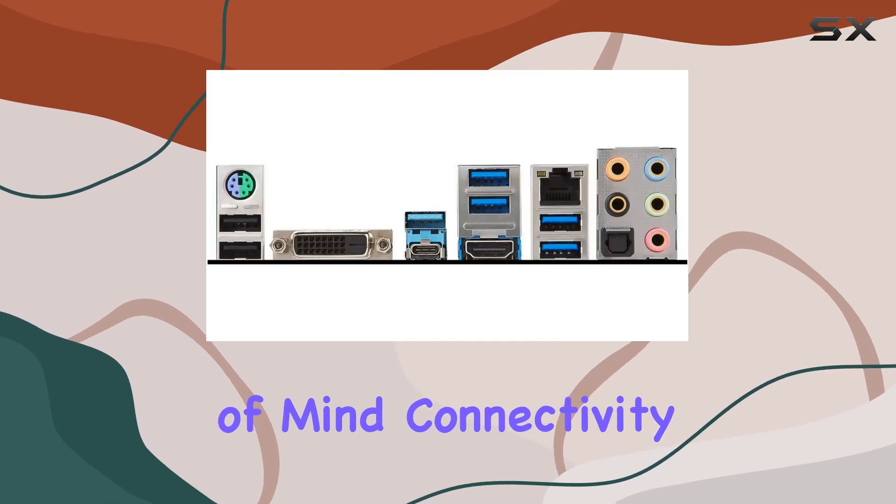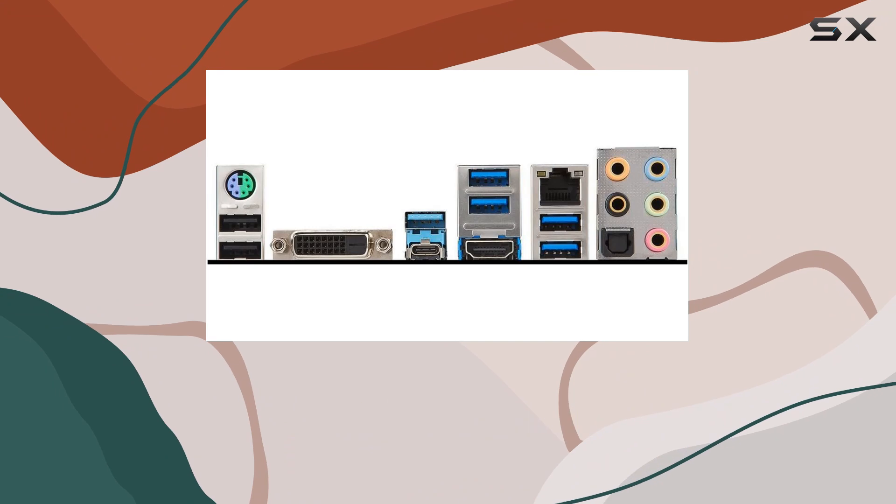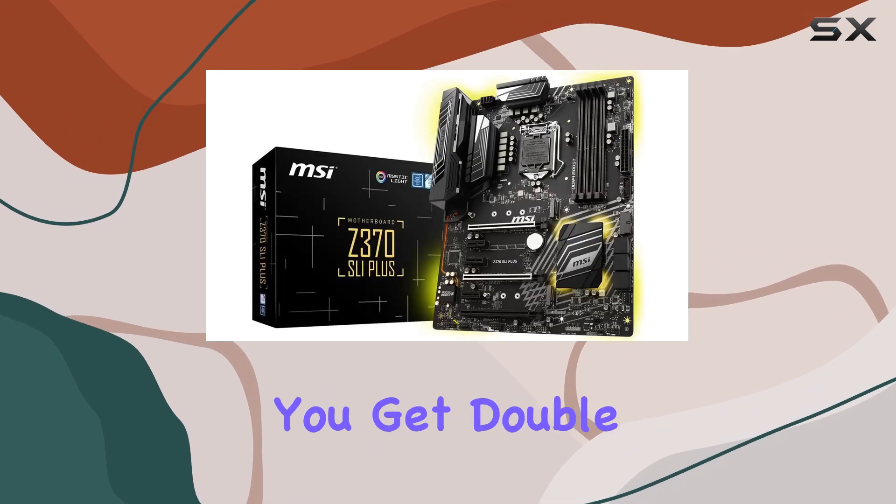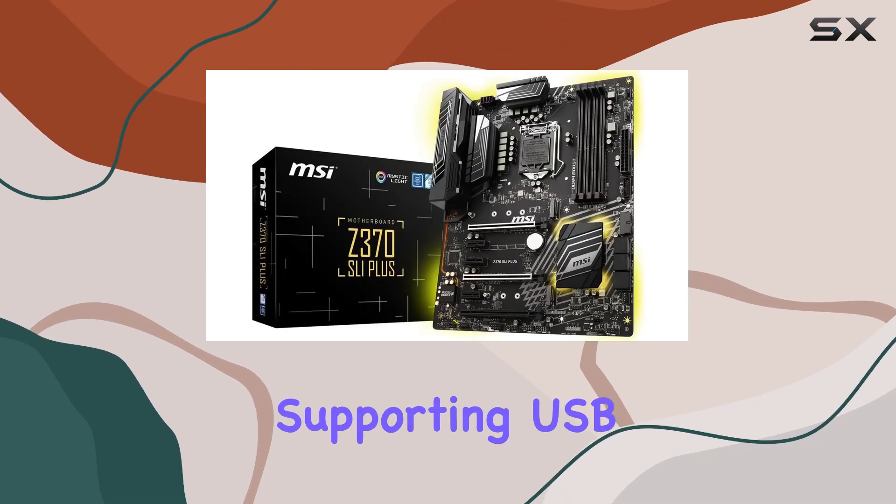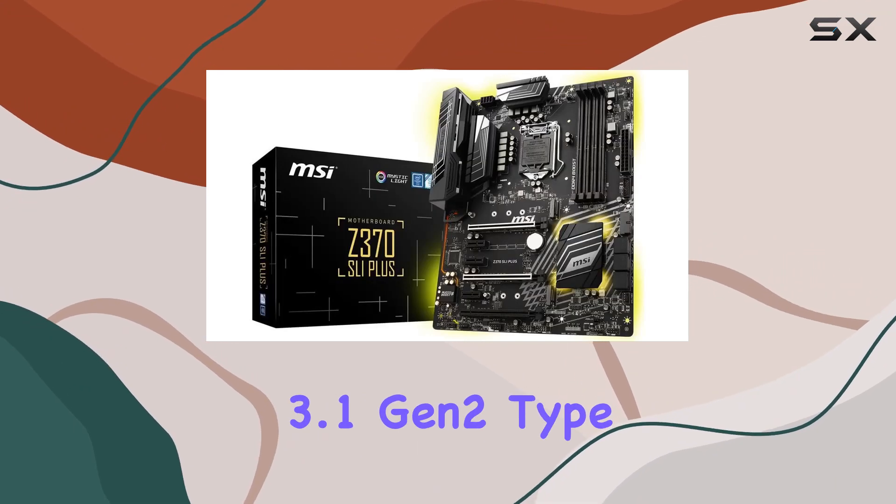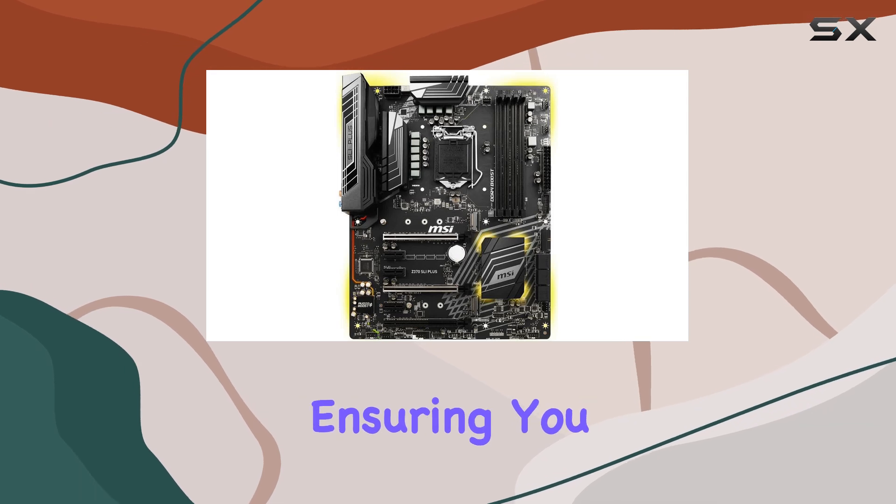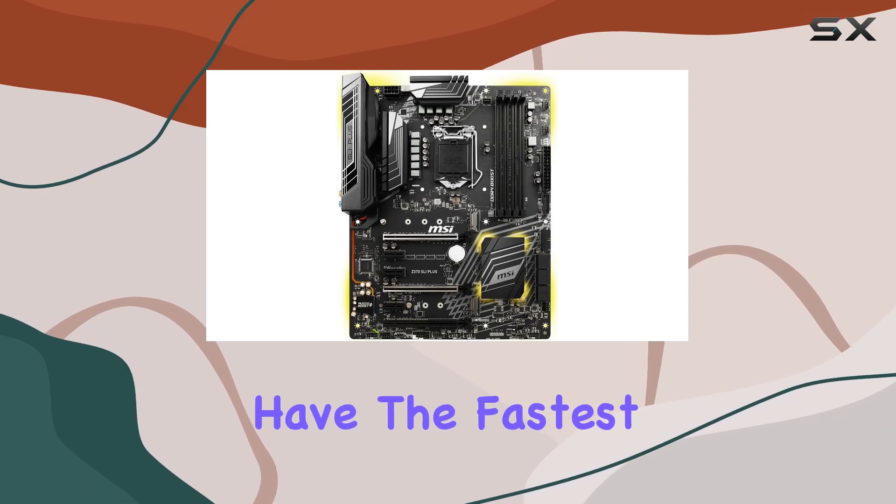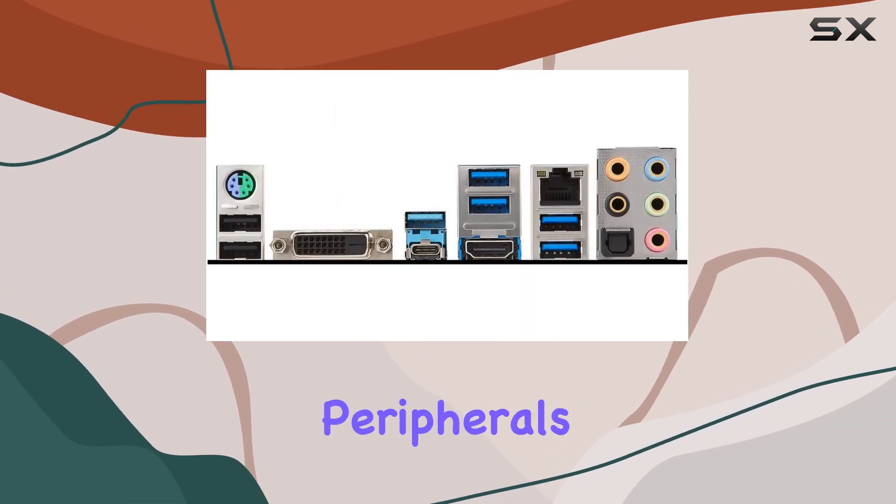Connectivity is another area where this motherboard excels. With Lightning USB, you get double the bandwidth, supporting USB 3.1 Gen 2 Type A and Type C, ensuring you have the fastest data transfer speeds for your peripherals.